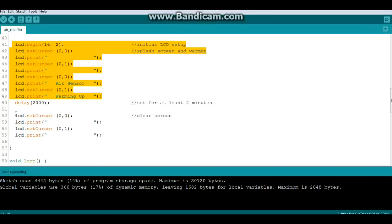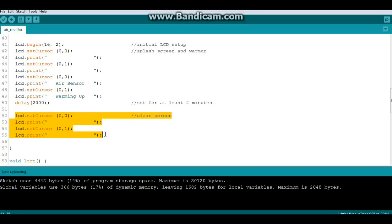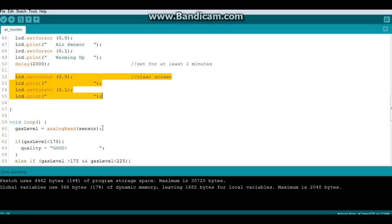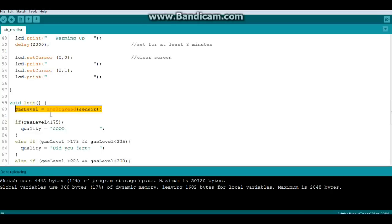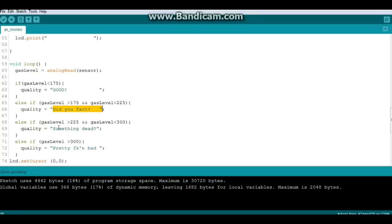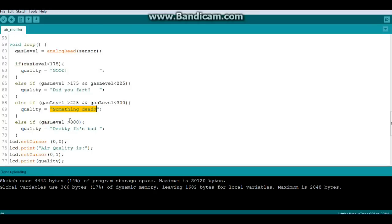Then we clear the screen once again and we begin. Gas level equals the analog read of the sensor. Then we say if gas level is less than 175, our air quality is good. If it's between 175 and 225, air quality is 'did you fart?' If it's between 225 and 300, it's 'something dead.'